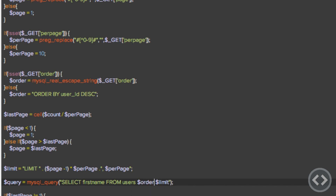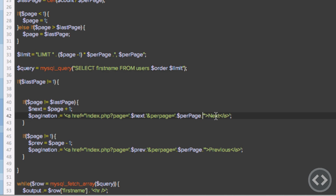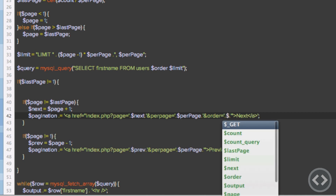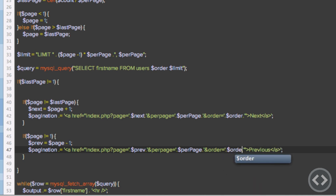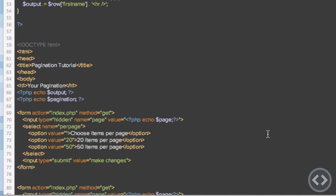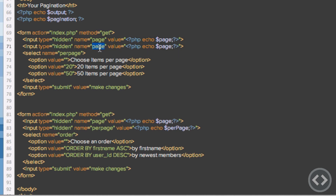If the user changes order and then goes to the next page, the order variable will be lost unless we pass it through the pagination links. So we append '&order=' concatenated with the order variable to both the next and previous link URLs. We also add a hidden input named 'order' in the items-per-page form so that changing items per page doesn't lose the current order.